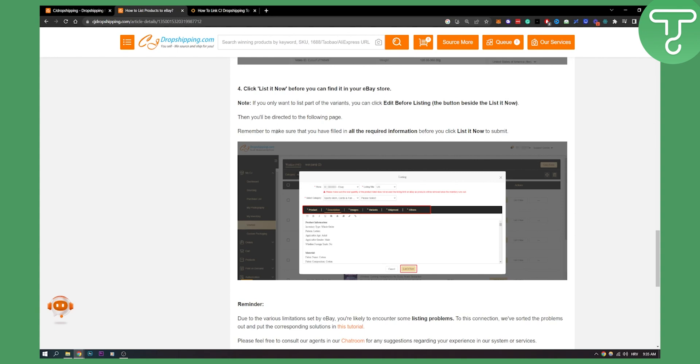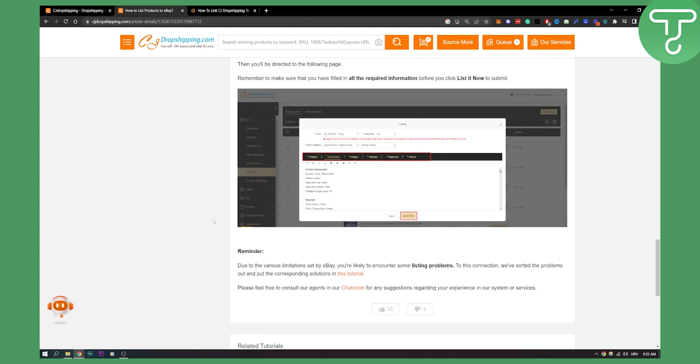Again, remember to make sure that you have filled in all required information before you click list it now to submit.